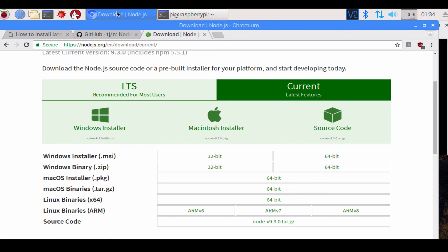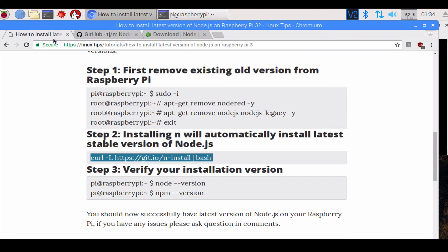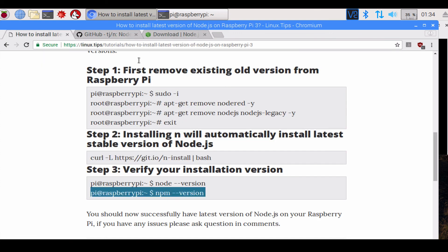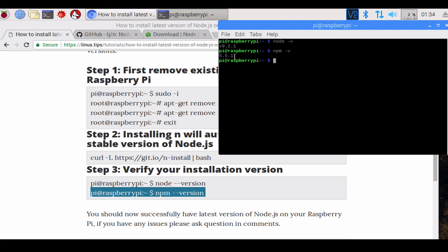Basically you're done. You can verify the npm version also if you want to. All you do is type npm -v and you get the version for it.